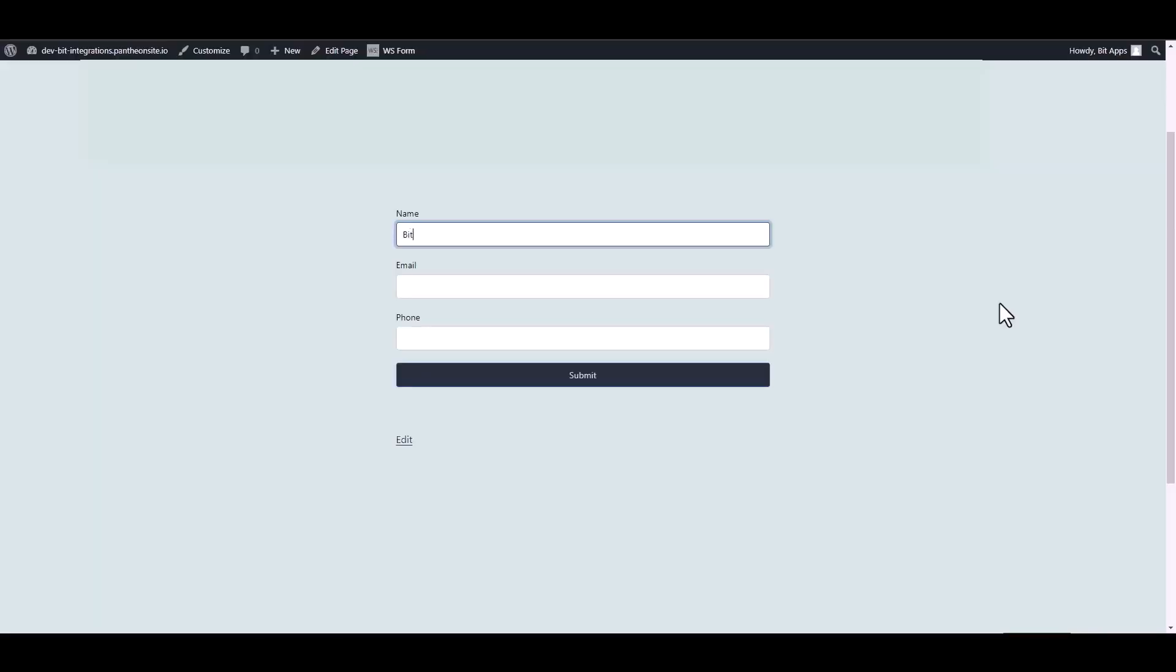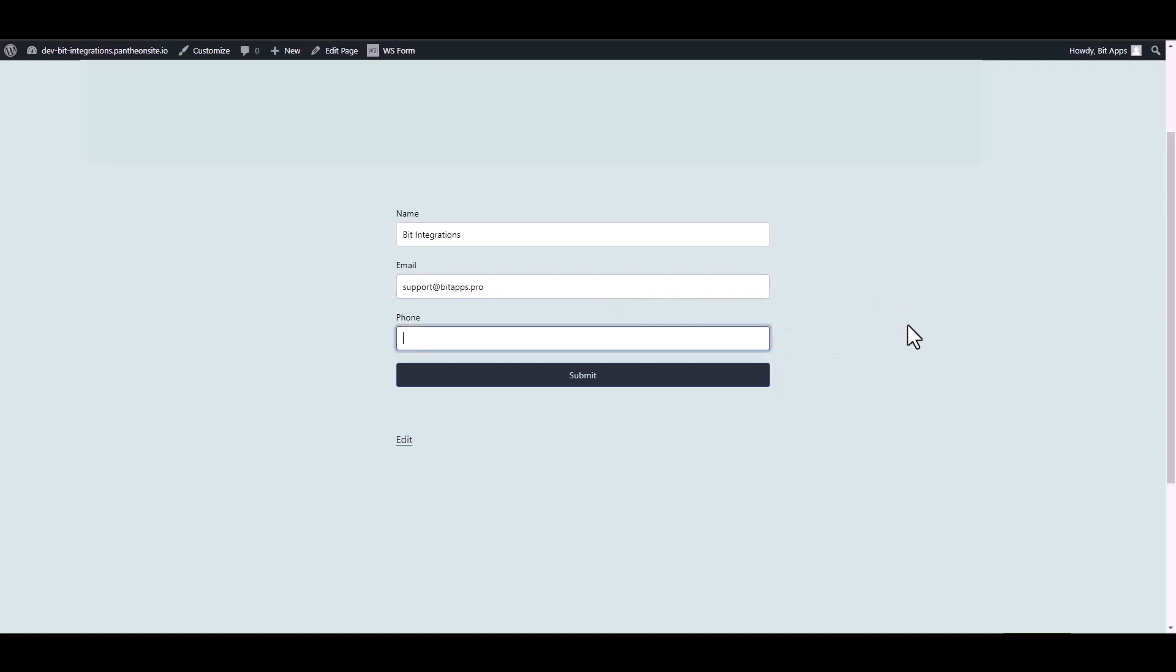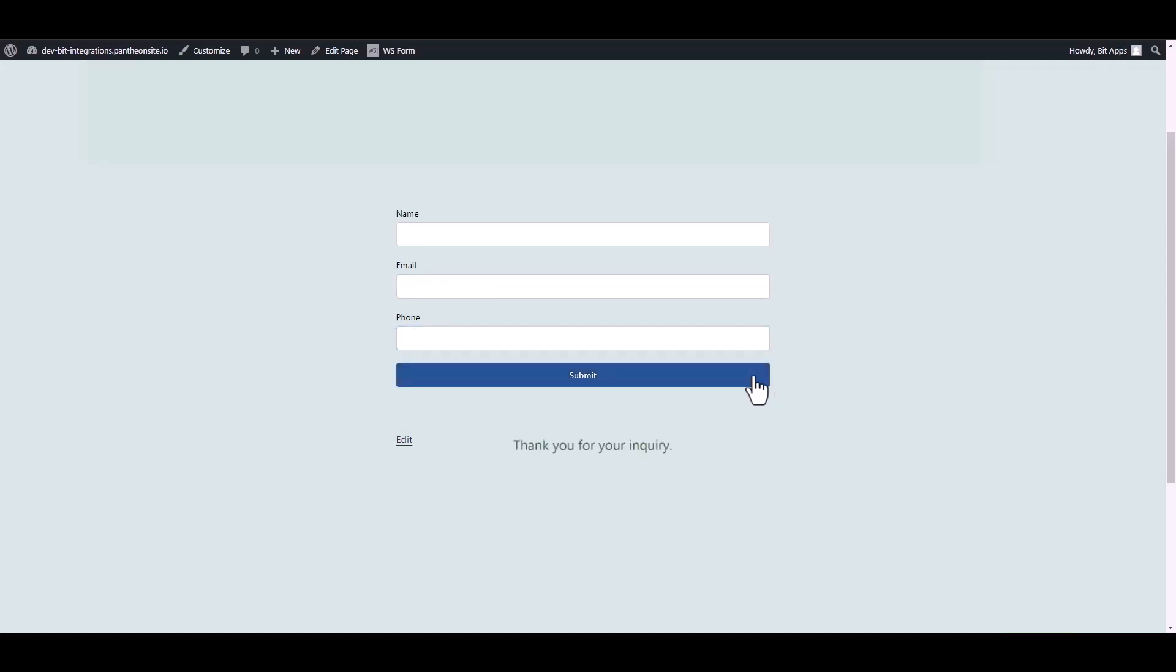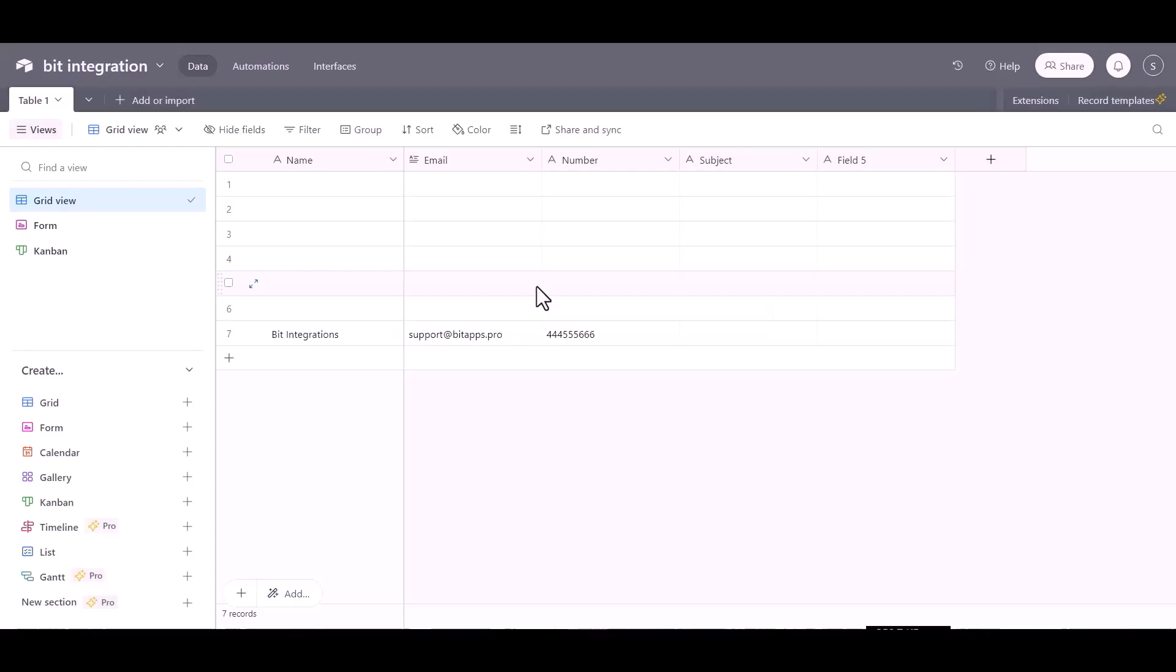Let's submit a form. Submit it. Form submitted successfully. Now go to Airtable site and here you can see the data came successfully in Airtable via KonnectzIT.